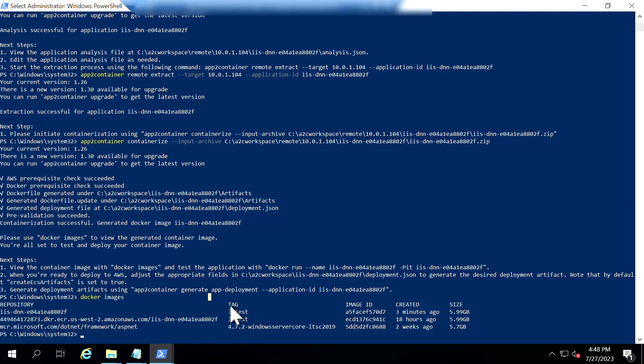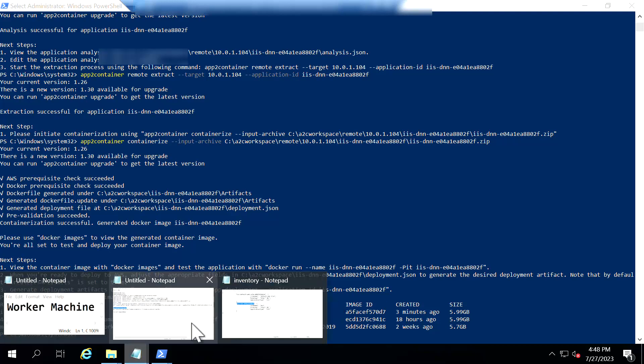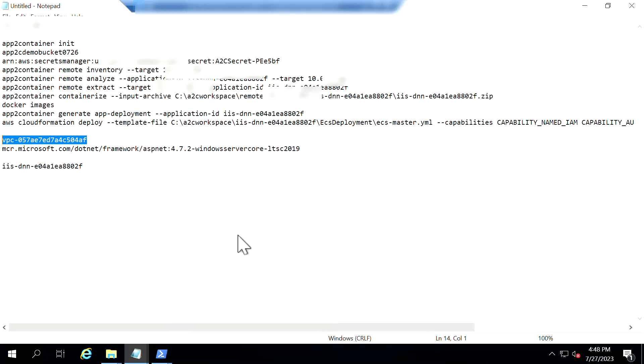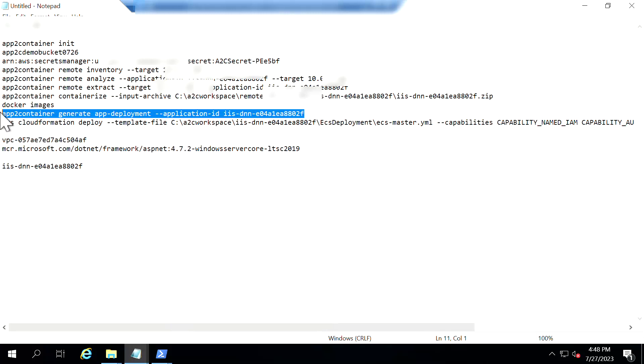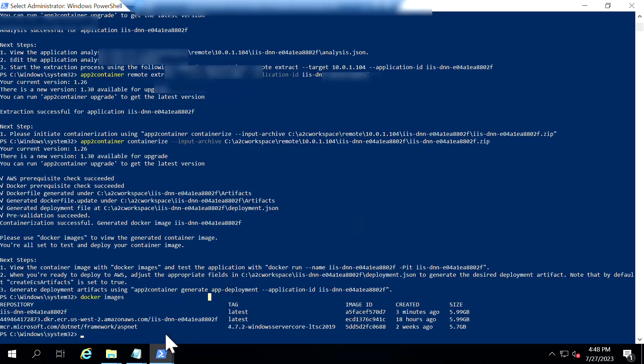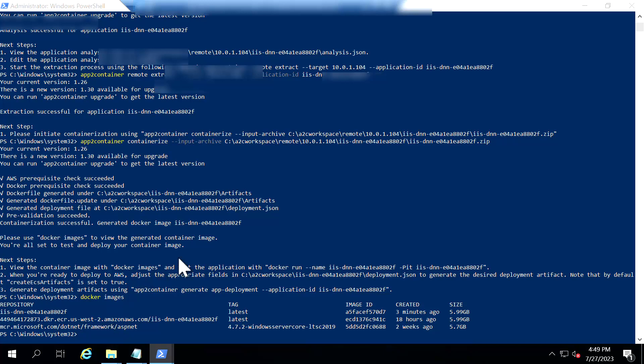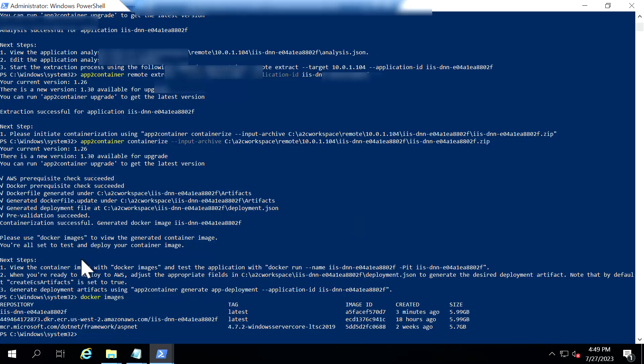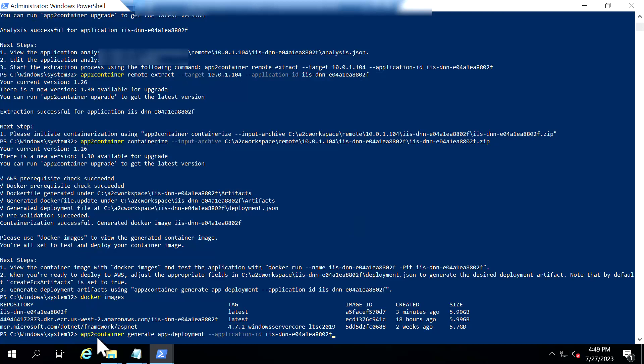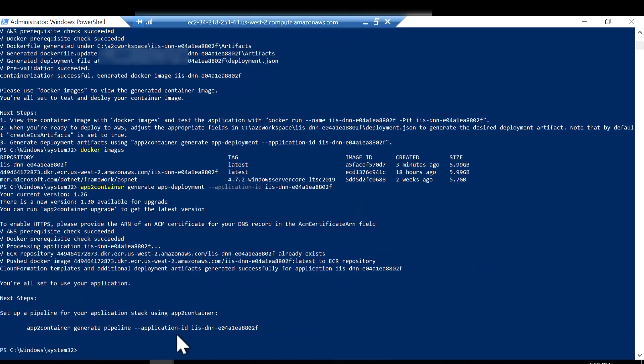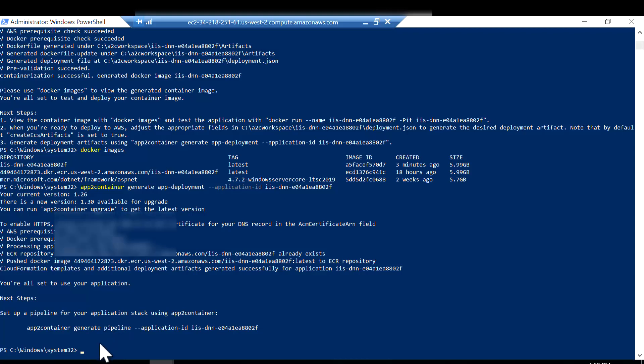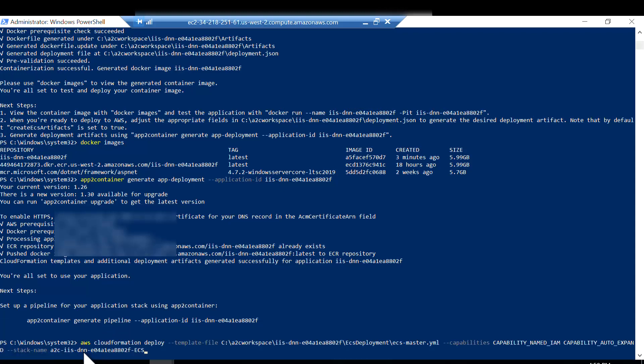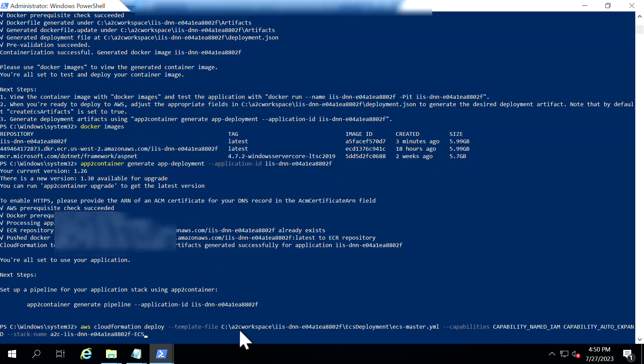So as a next step I'm going to generate the deployment files. So for that I'm copying the command here and going to run it. So I'm not going to actually generate the pipeline here. I'm directly going to instruct the tool to deploy the artifacts. So I'm just going to deploy the cloud formation command here.